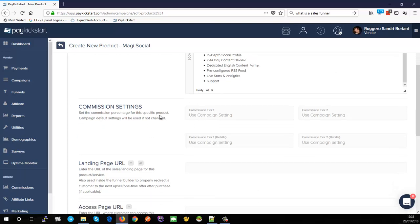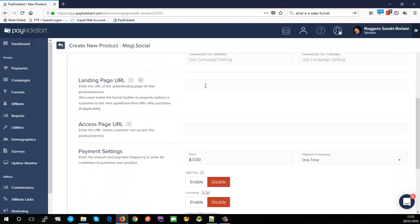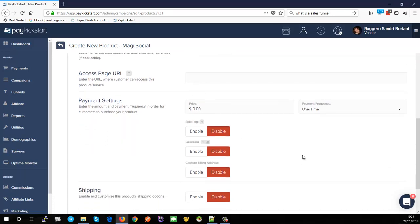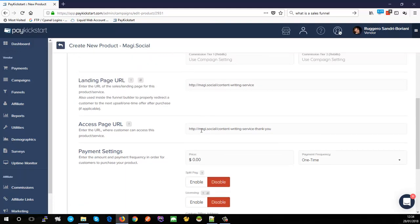When an affiliate sells that specific product, they'll earn 30% instead of the campaign's 50%. You can leave these blank and it will use the campaign settings. The landing page URL is required by the system so it knows where to direct traffic in your funnel. Go ahead and drop that in, and then your access page URL is where the customer can actually access their product or service.